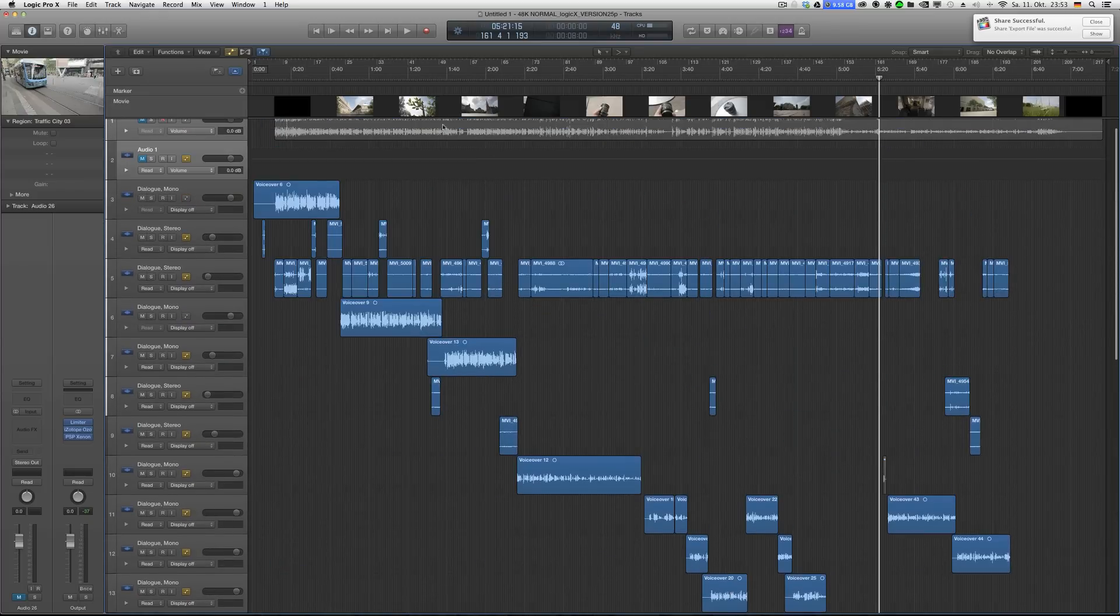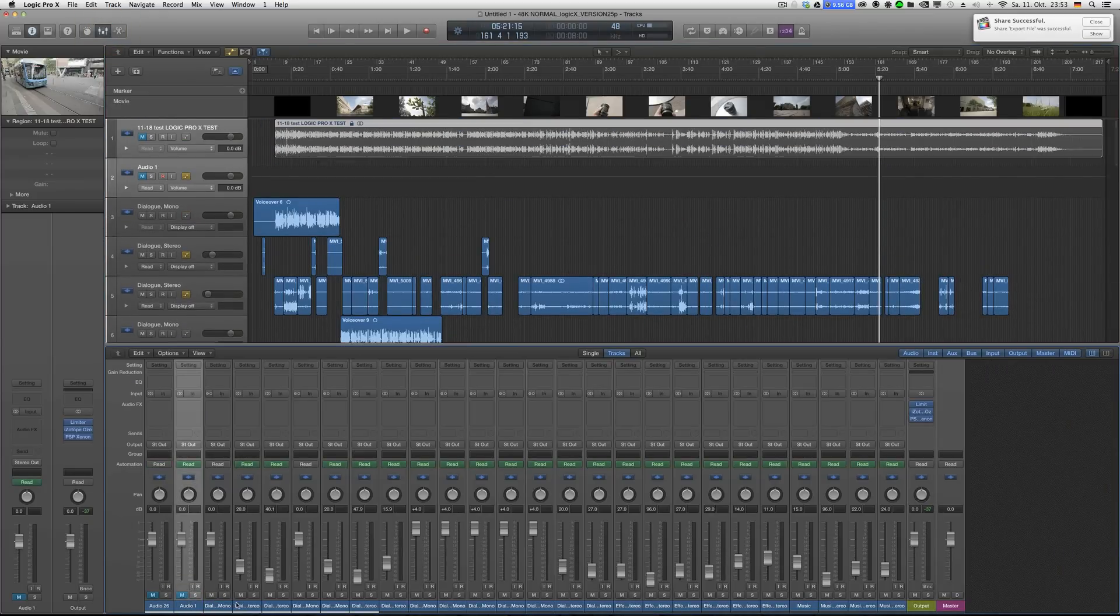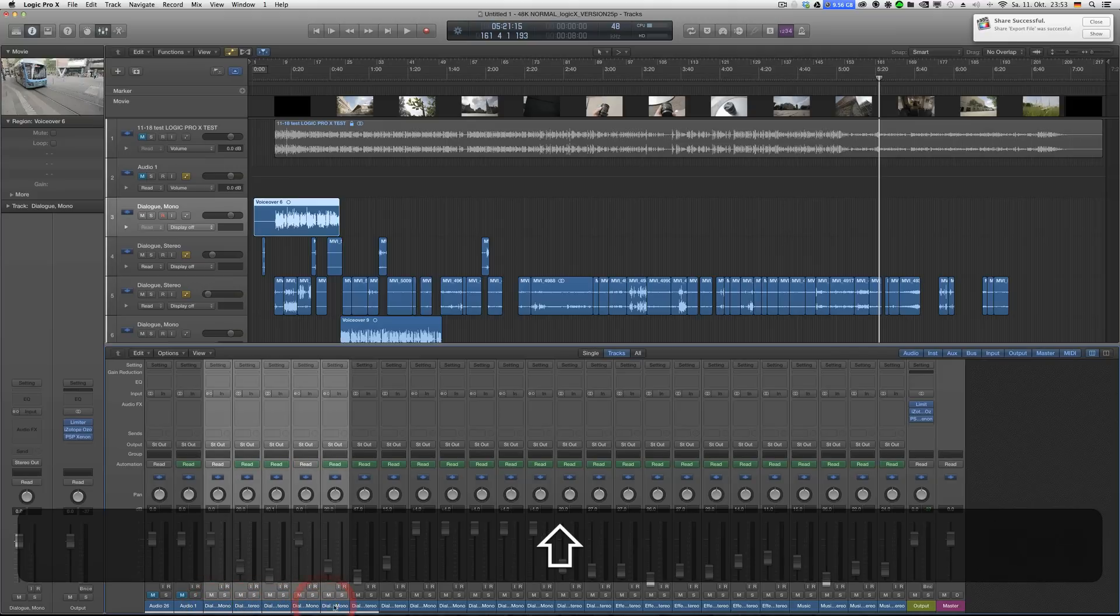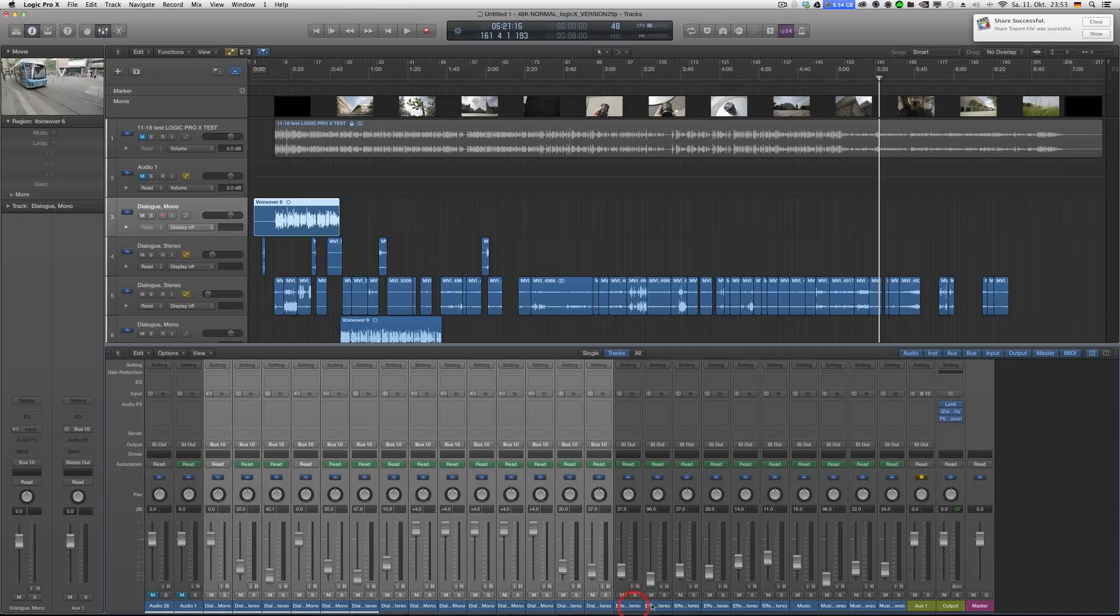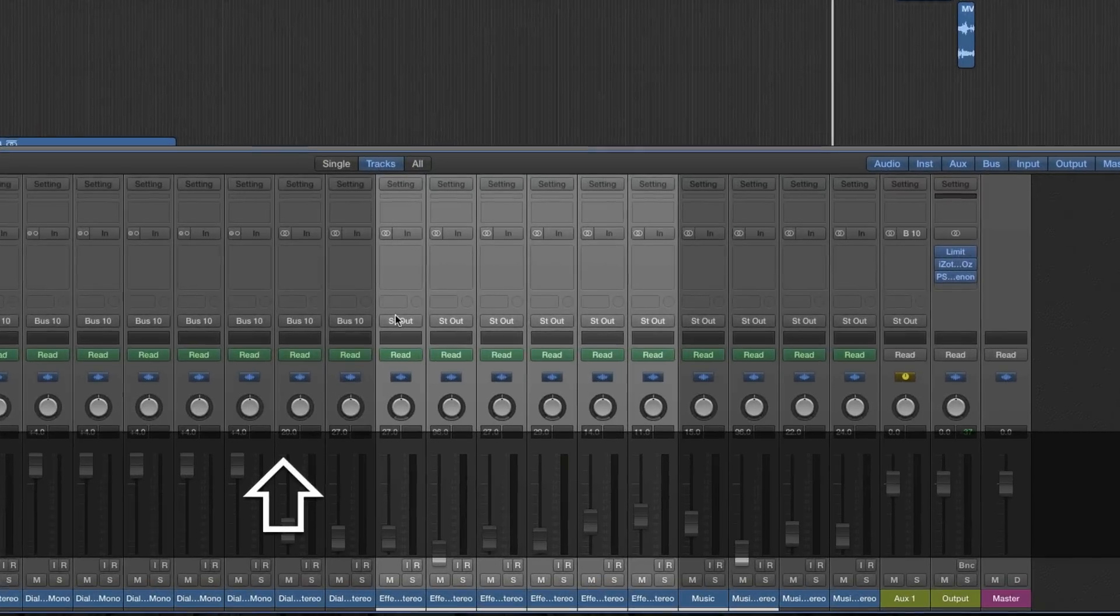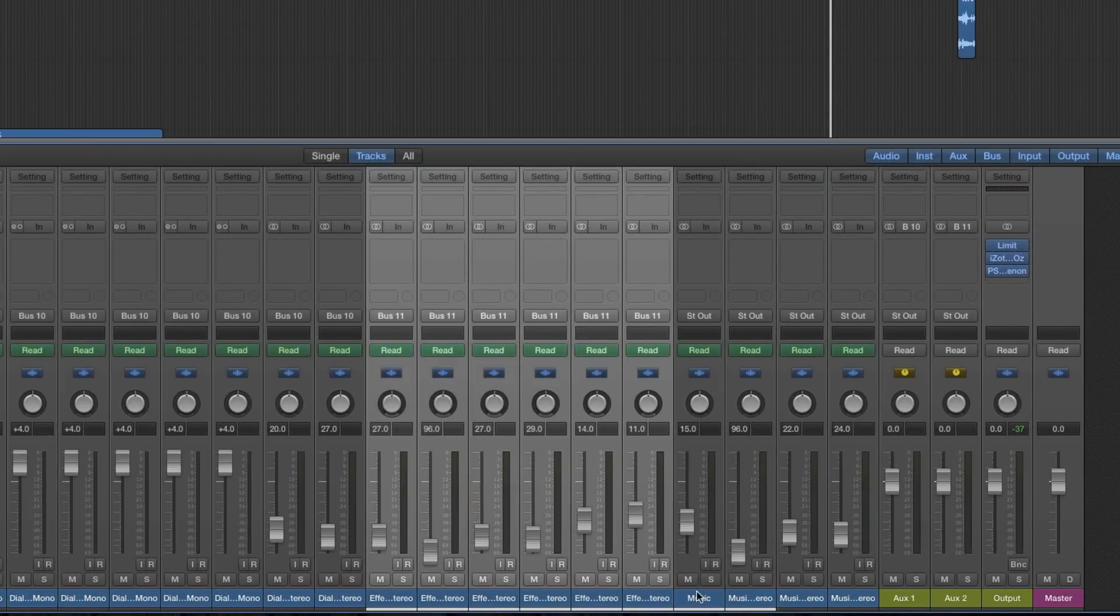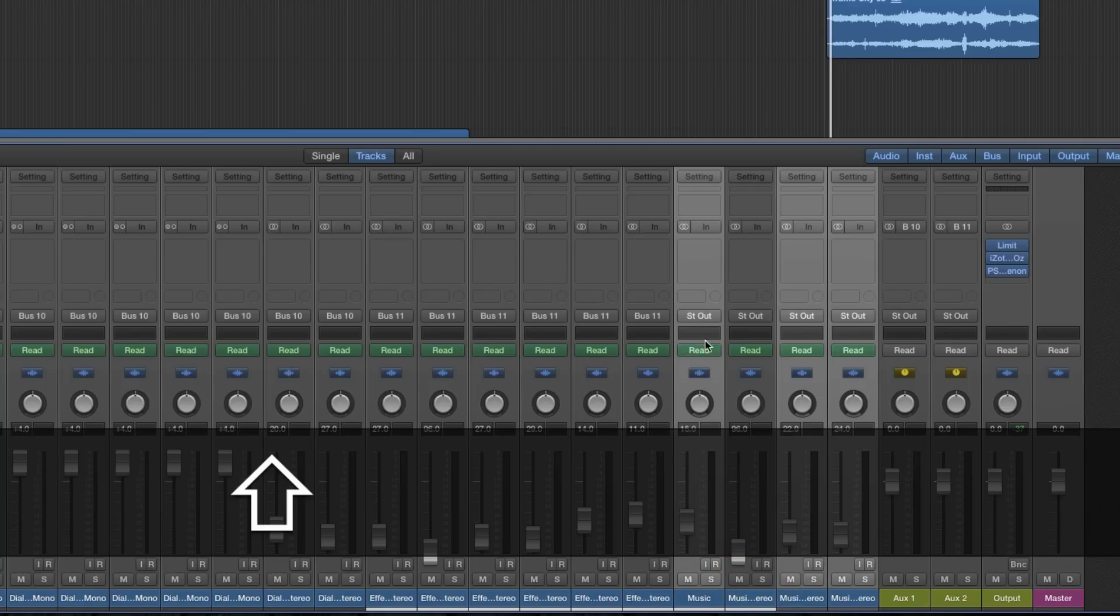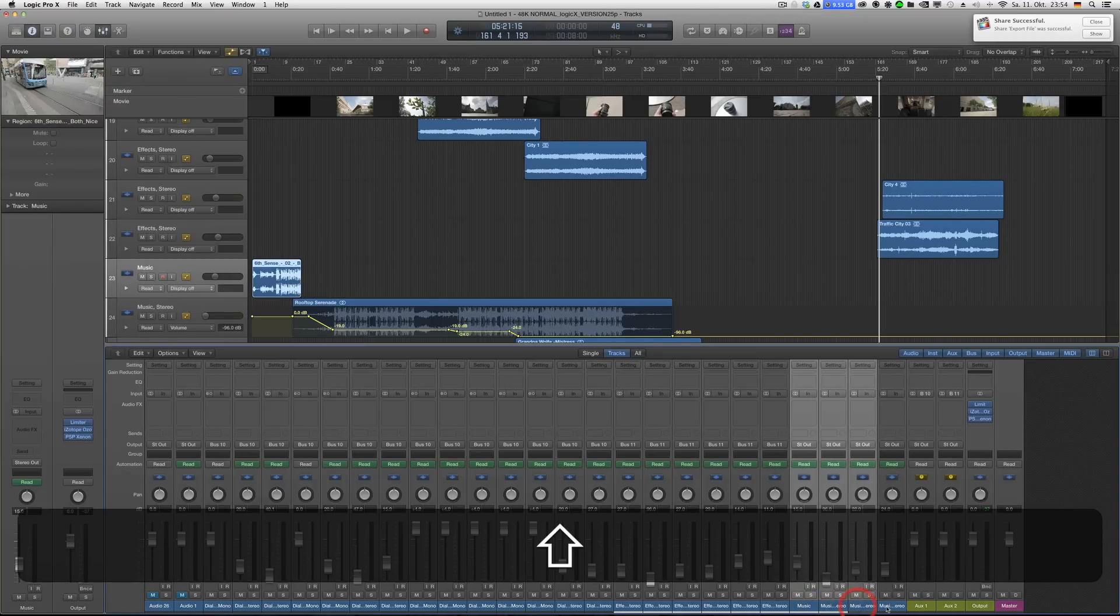Then what I would do is all the mixing. For example, I select all the dialogue tracks, make a submix, send those to bus 10 in this case. All the effects, select those, make a second submix track. And all the music as well. So I only have like three main faders that I can work with.